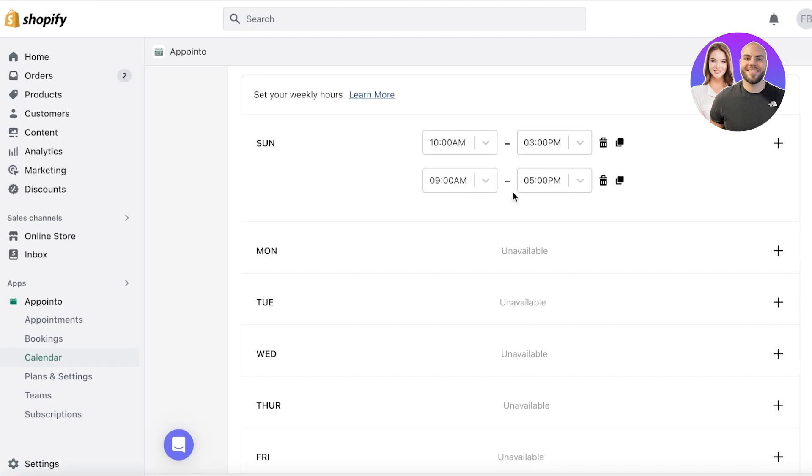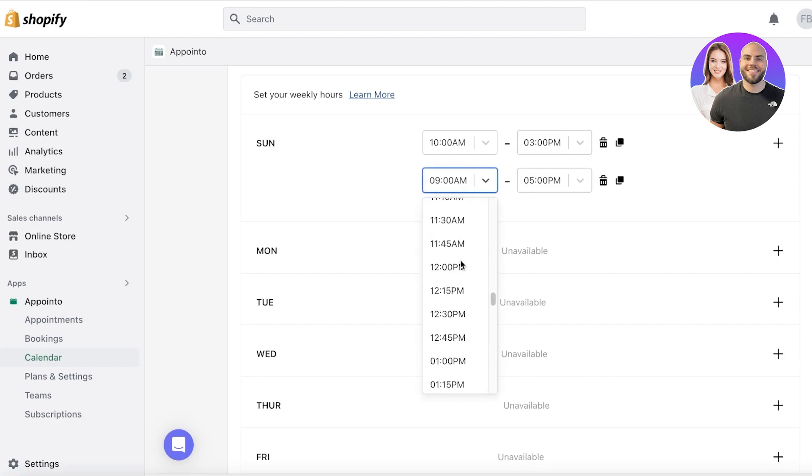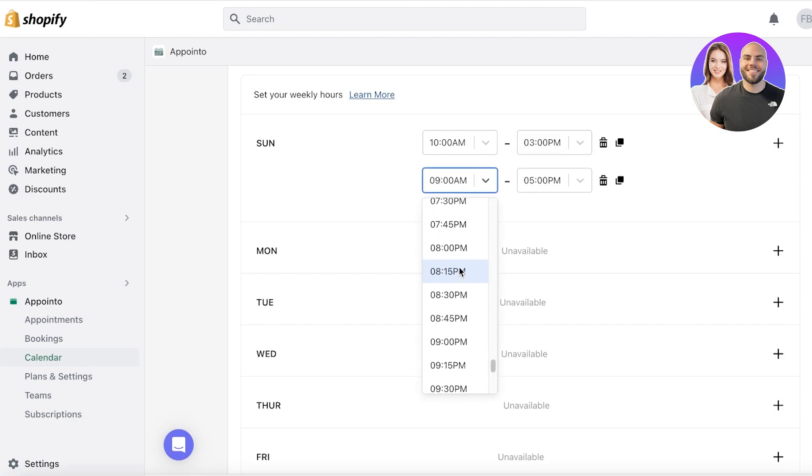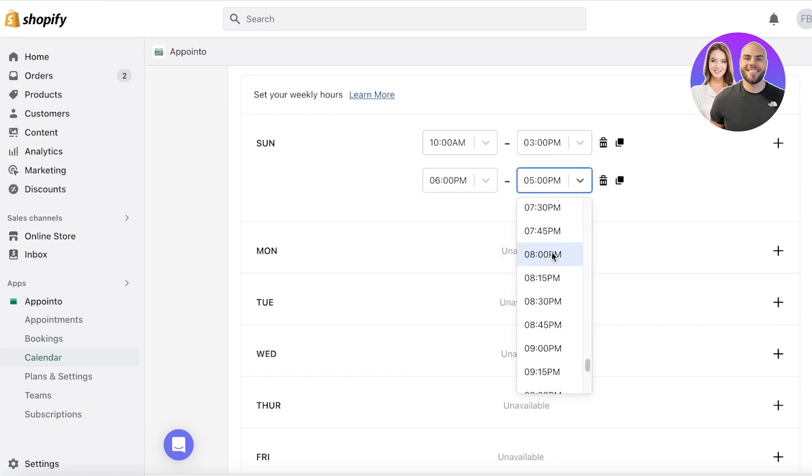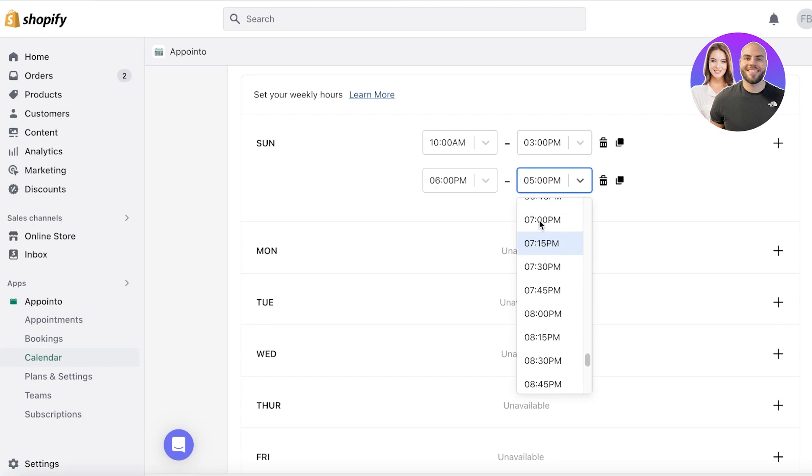Let's say I start taking custom style services from 10am to maybe 3pm. I'm going to select 3pm over here. And then after that, maybe I take another second slot of customized style appointments at six. And I take maybe only one appointment after six. And that might be six to seven like this.